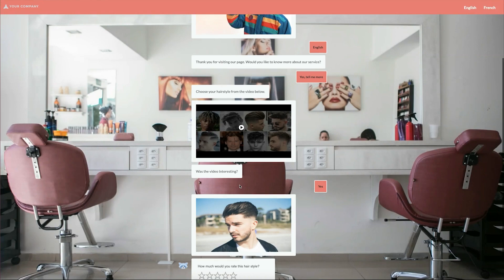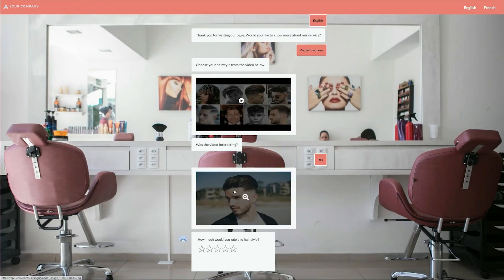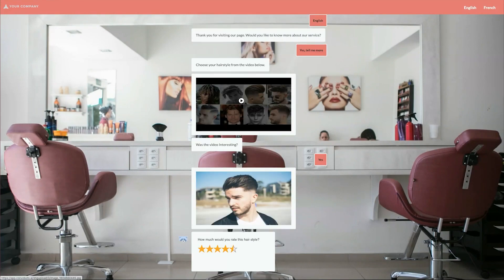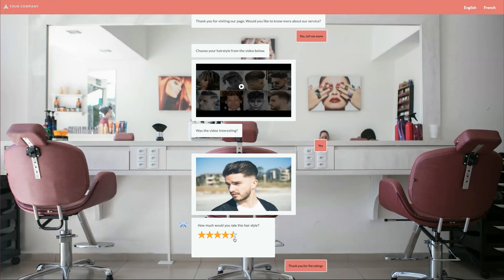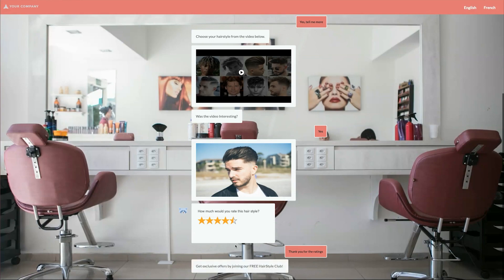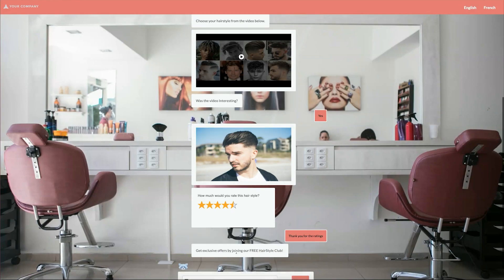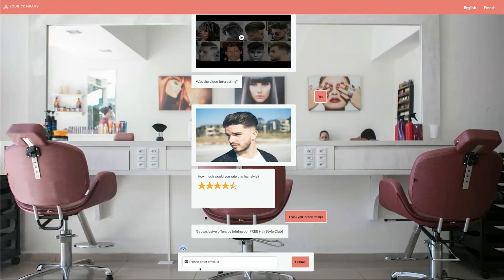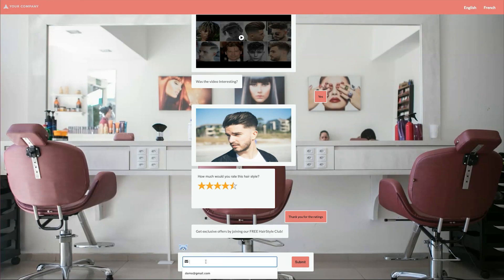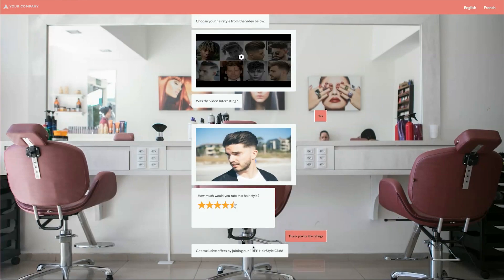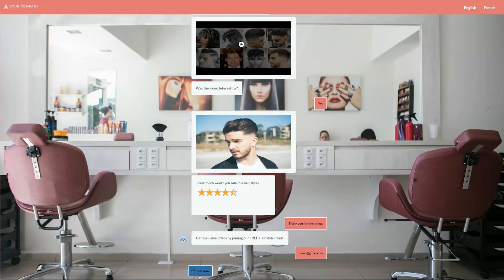Next there is an image and a rating scale in the conversation for engagement. Here comes the important part of the conversation: lead generation. As I am engaged in the conversation, the bot prompts me for my email address and redirects me to a page where I can actually pick a product or book the service.